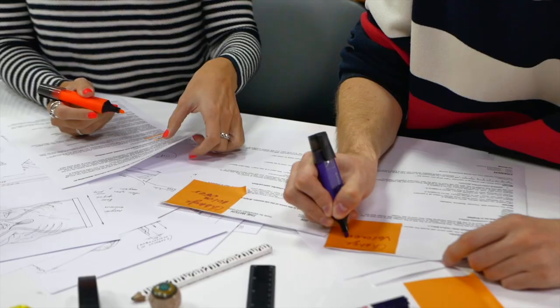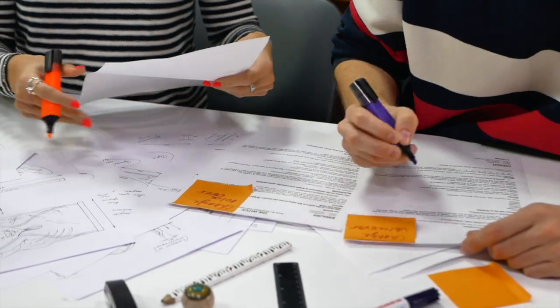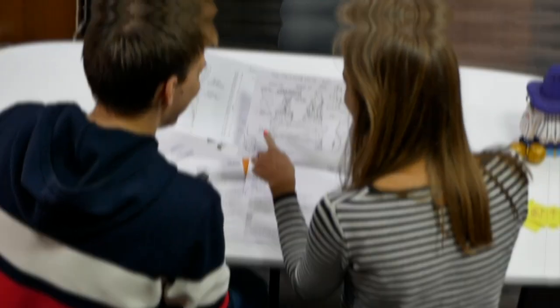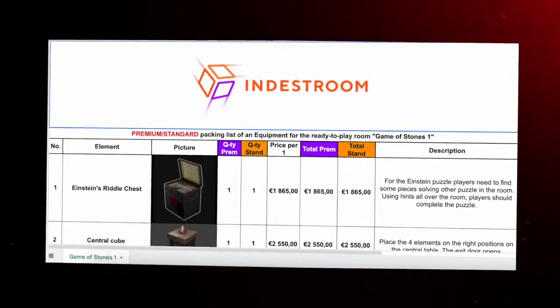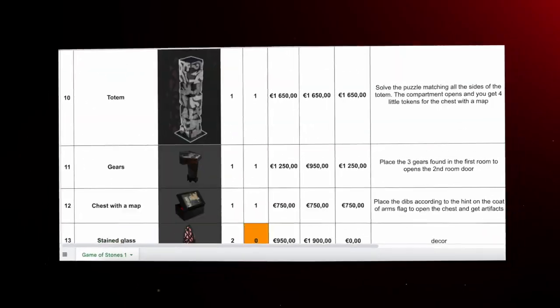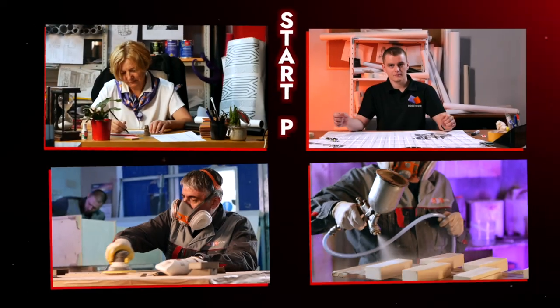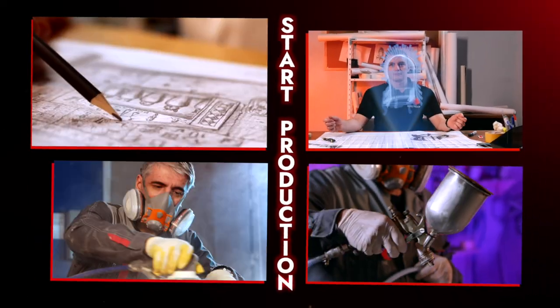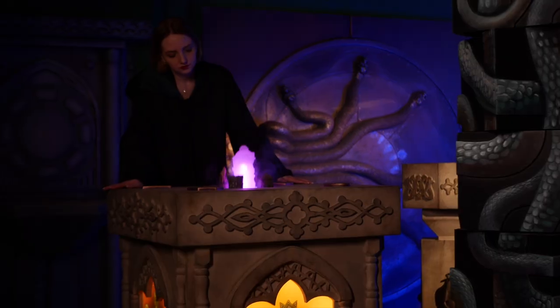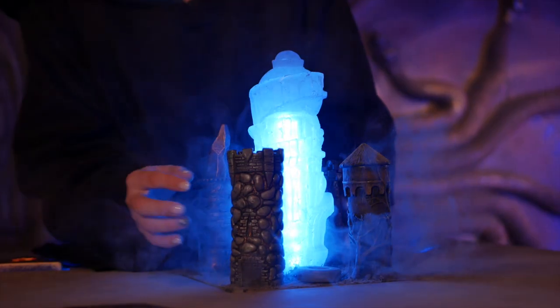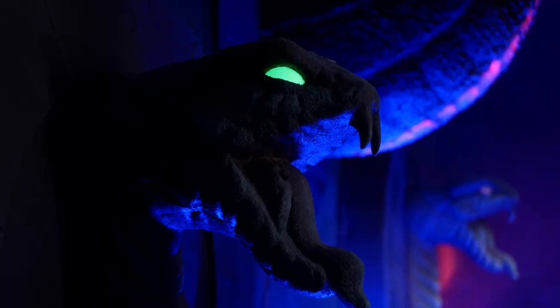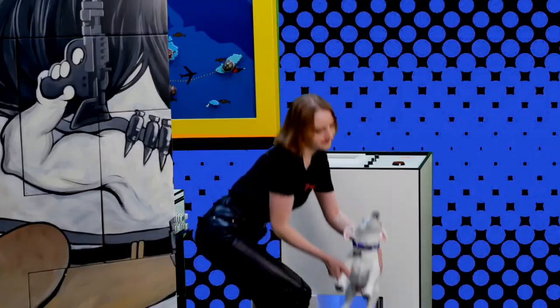We combine everything to the client scenario and create appropriate puzzle design to fit the new one. Our scenario writers are also involved in these projects, so that the logic, timing and difficulty levels of the puzzles are fully developed. As a result, together with the client, we create the script, the equipment packing list and start the production. See, for example, how the Muggle from Bulgaria and the dog were customized.